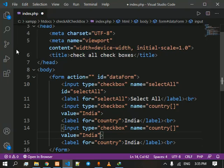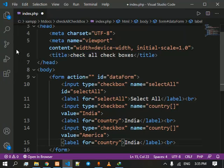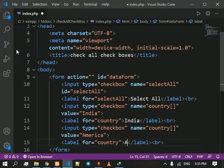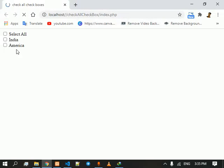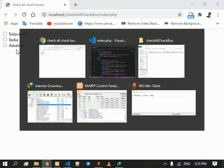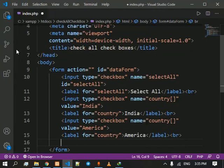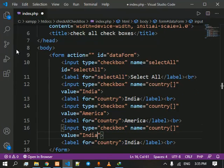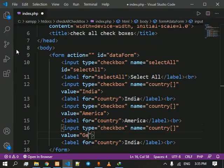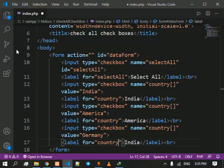We need to break it. Copy it and we are going to change the value as America. Save it. We have two checkboxes. Next we are going to give another country, Germany.